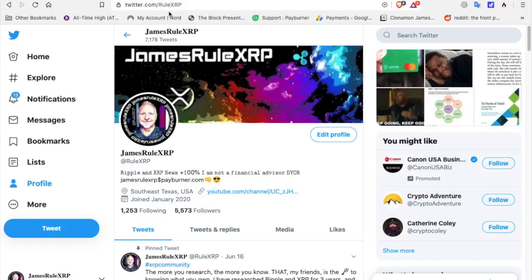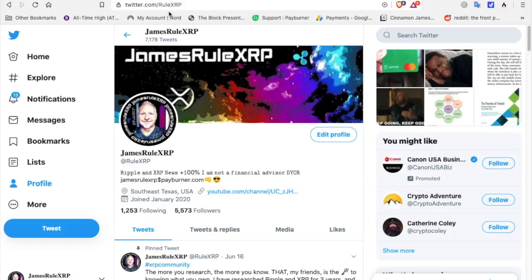XRP community, welcome back to the channel. James Real XRP, happy Wednesday. I am not a financial advisor, this is for entertainment purposes only. Yesterday Verizon Wireless, I live in a rural area in southeast Texas and I tether my Verizon phone to my computer. That's the only internet I have. Yesterday afternoon for some reason Verizon wireless was down for the count and I could not get on the internet for nothing, but it's back up today.